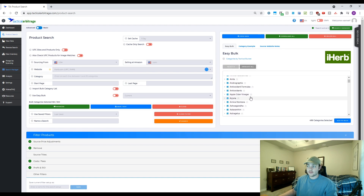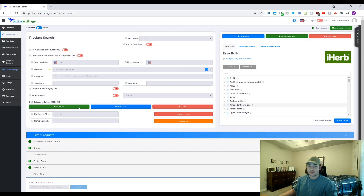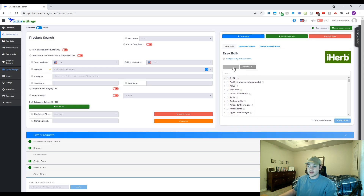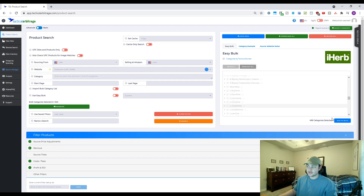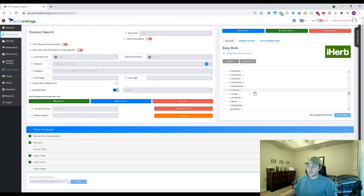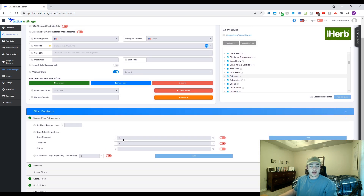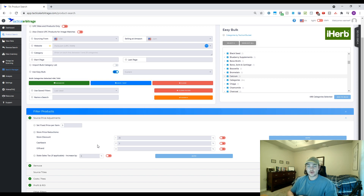I'm going to use the easy bulk feature here and select all of it - this is going to select 500 categories and add these to bulk. What this does is pull those top 500 categories into a Tactical Arbitrage search. The real magic happens down here in the discount box - we're discounting by 25% because of that coupon. For cash back you can usually get about 2% using Ebates or similar.